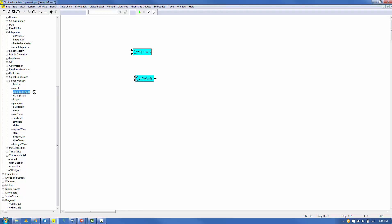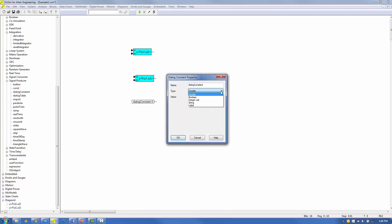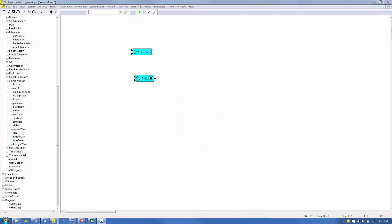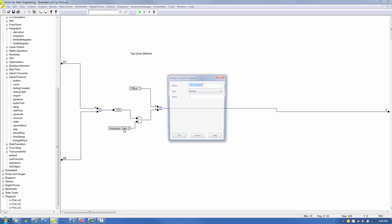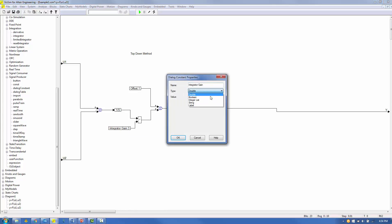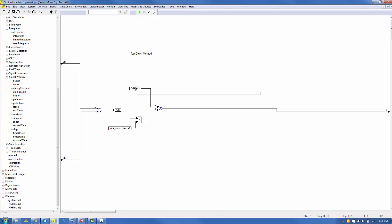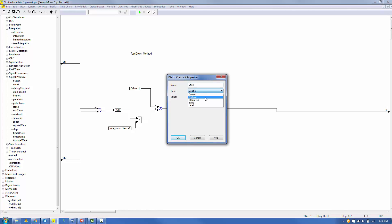The Dialog Constant block supports five data types: Double, Boolean, Integer List, String, and Label. We've looked at the Double type. Let's look at the Boolean and Integer List types. Control-Shift-Left button to make a copy of the Compound block and navigate inside. Right-click on the Gain Dialog Constant block and set Type to Integer List, with values 1, 2, minus 4. Click OK. Right-click on the Offset Dialog Constant block, set Type to Boolean, and click OK.